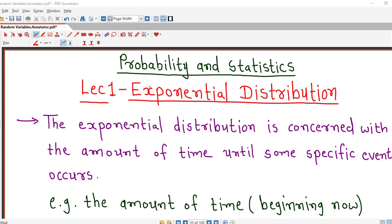Hello friends, I welcome you in lecture number one on exponential distribution. Exponential distribution is the distribution of a continuous random variable.